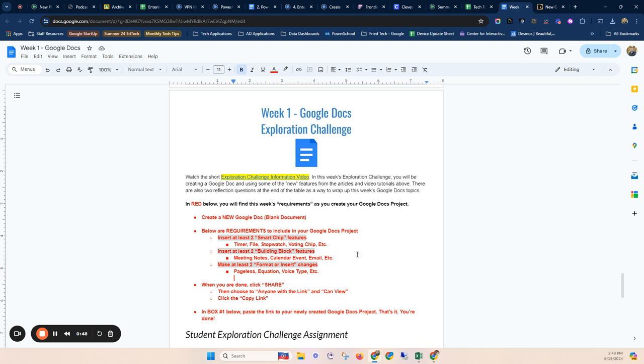So basically, we're just going to kind of play and experiment. If you want to use an existing document that you have that you think would benefit from some of those smart chips, you're welcome to do that. But you don't have to create something necessarily that would be like a project or something in your classroom.